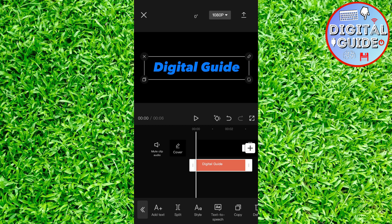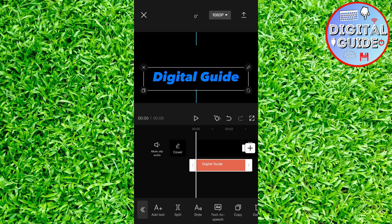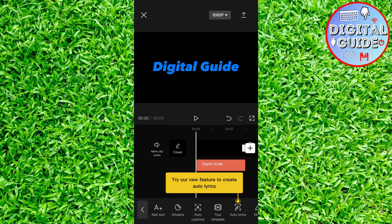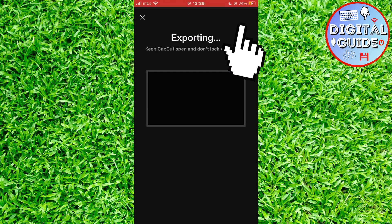And then resize your text and position it on the screen. And now we want to save the video by clicking here.